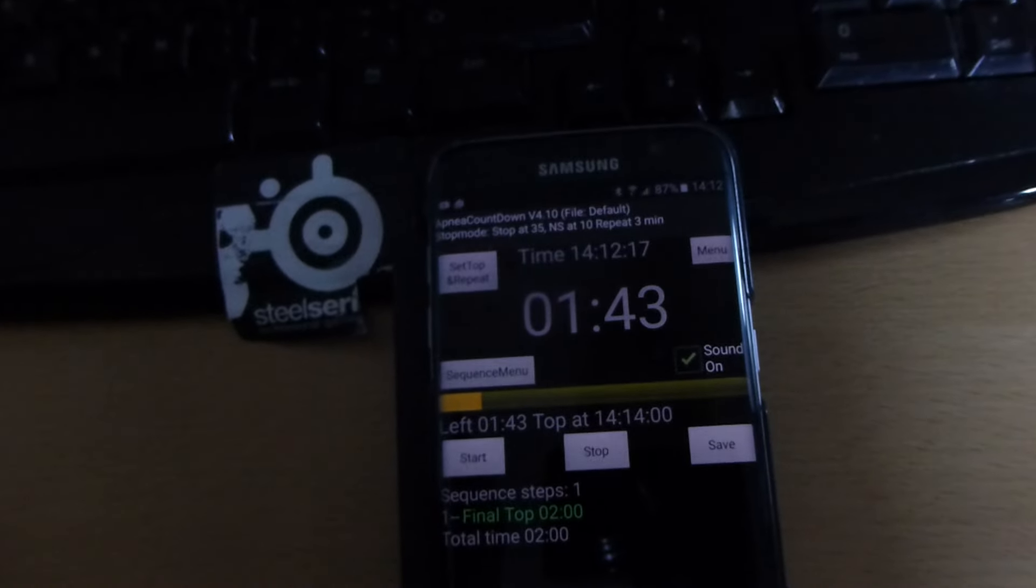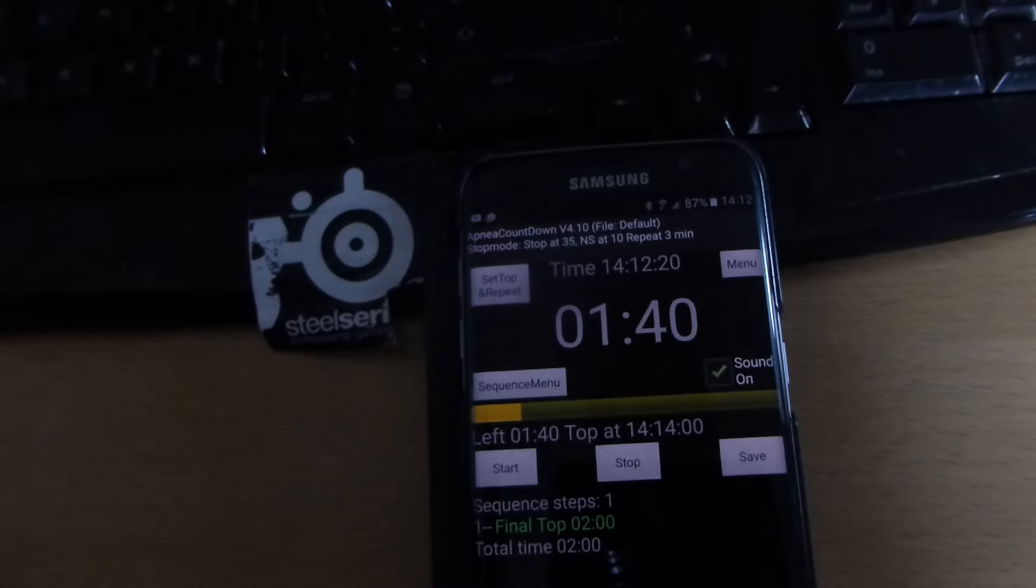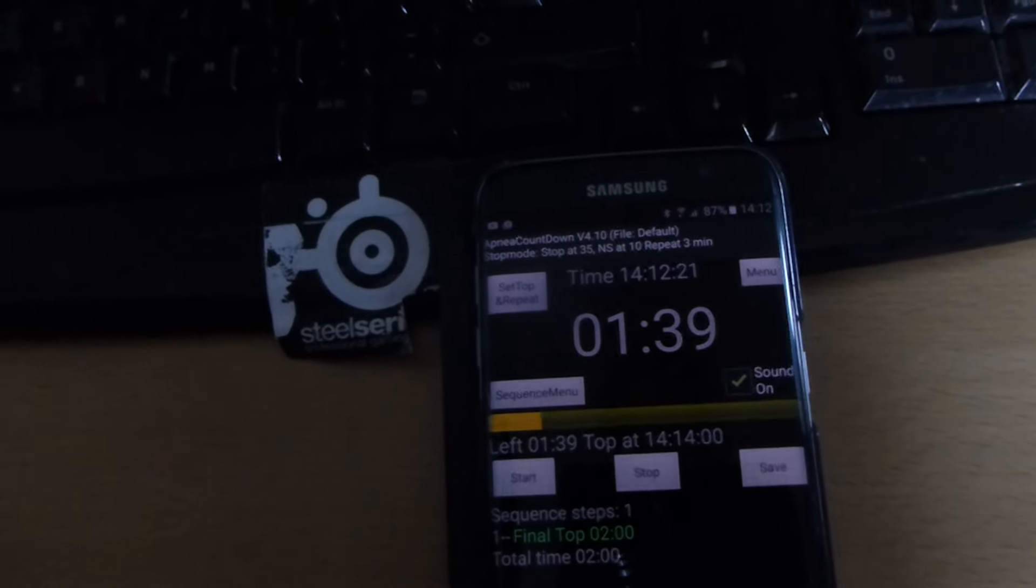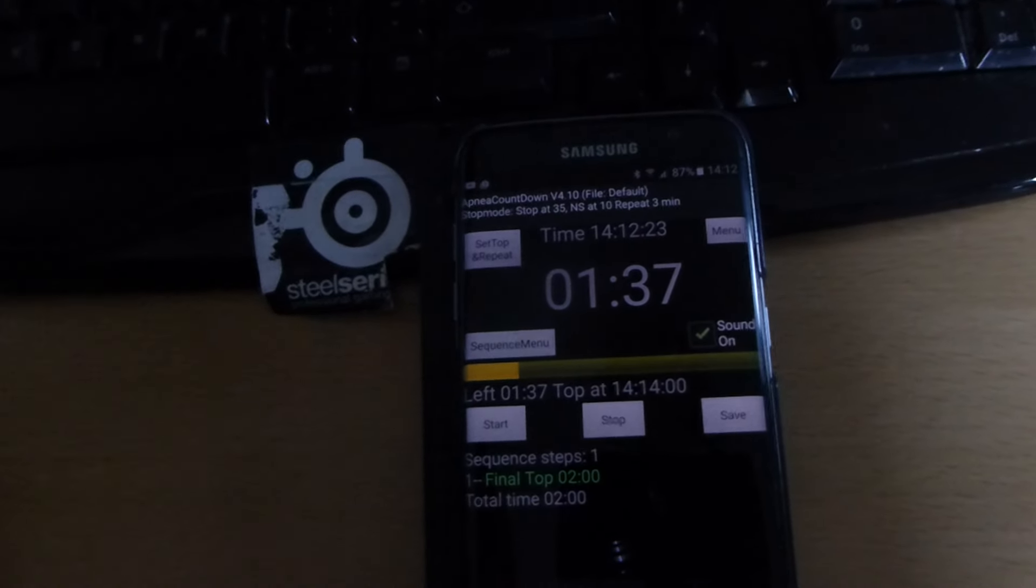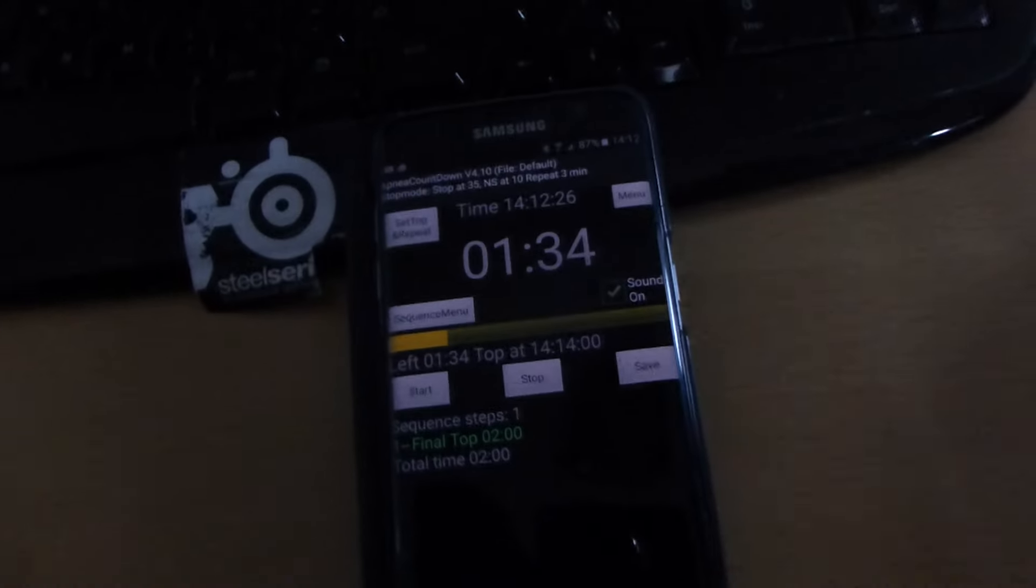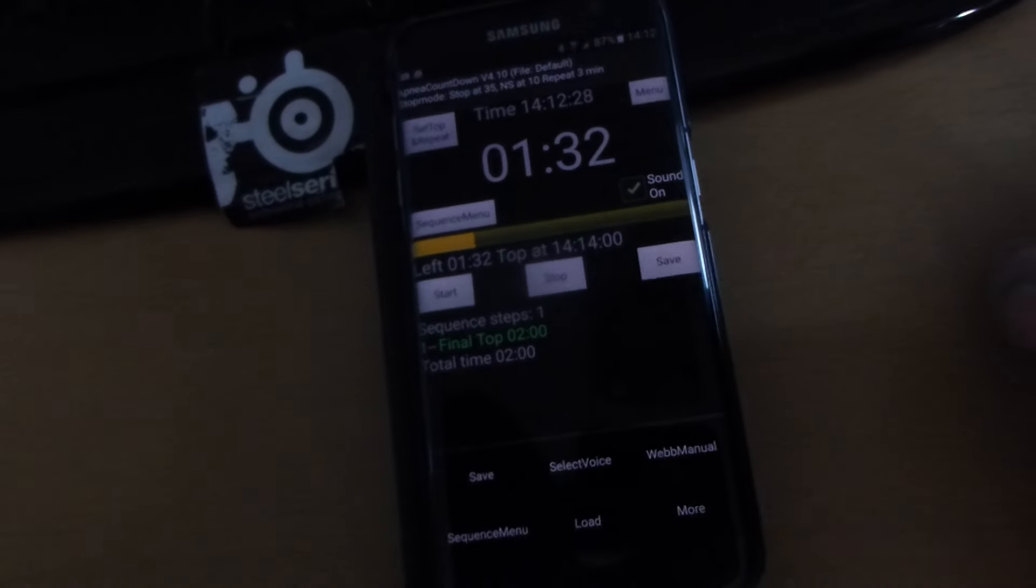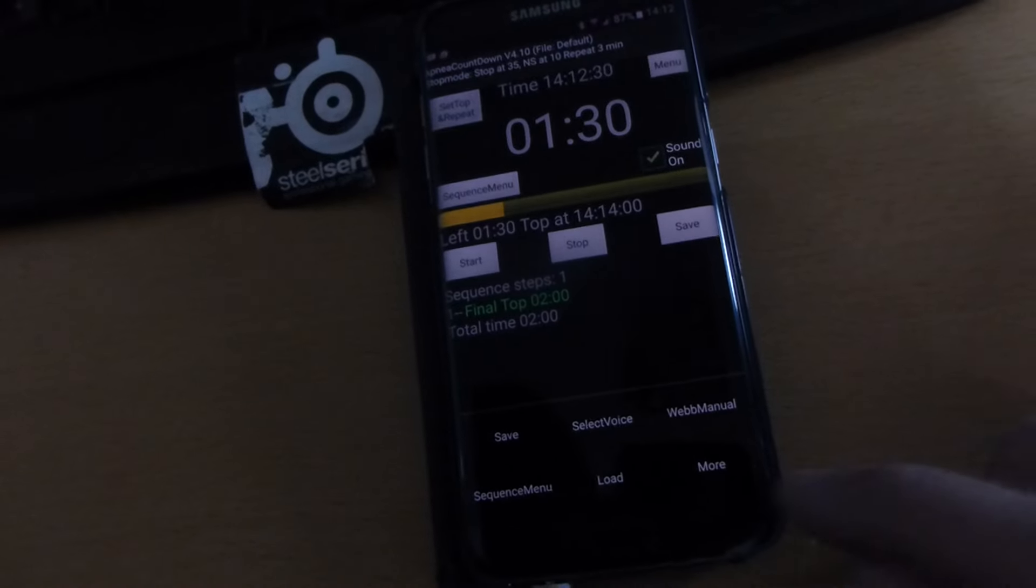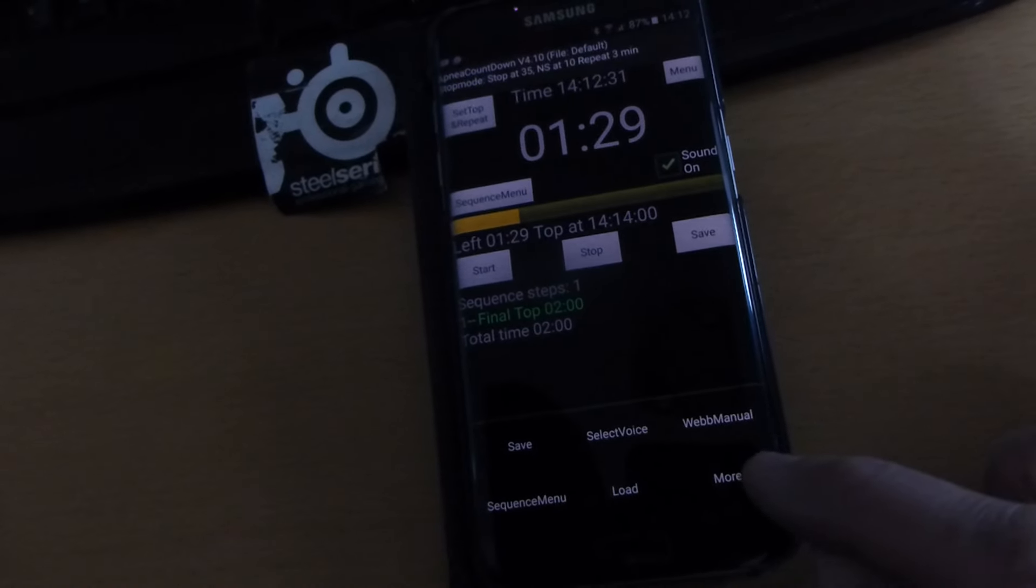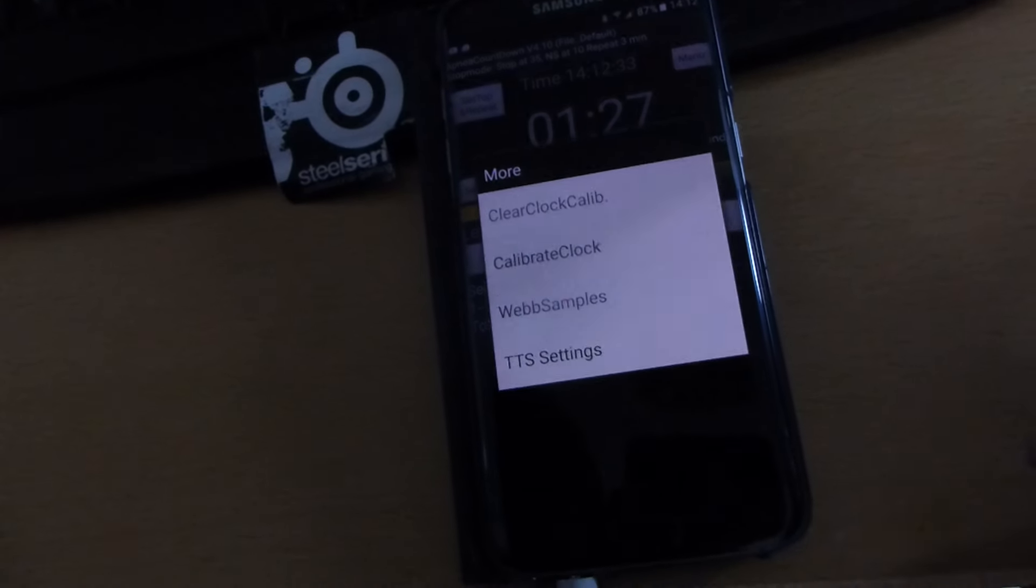If you need to synchronize the time with a clock in the pool, then you can go to menu.